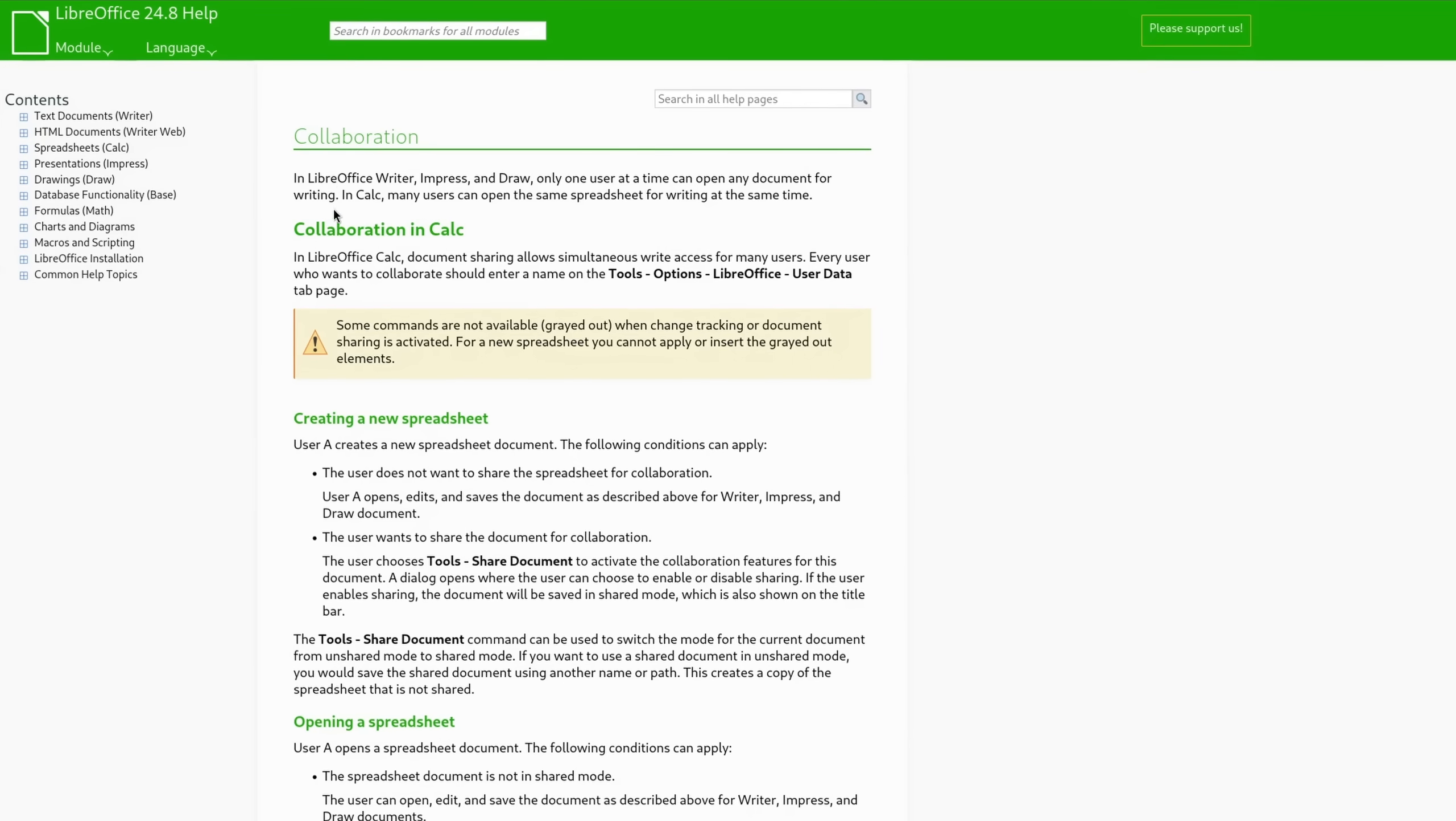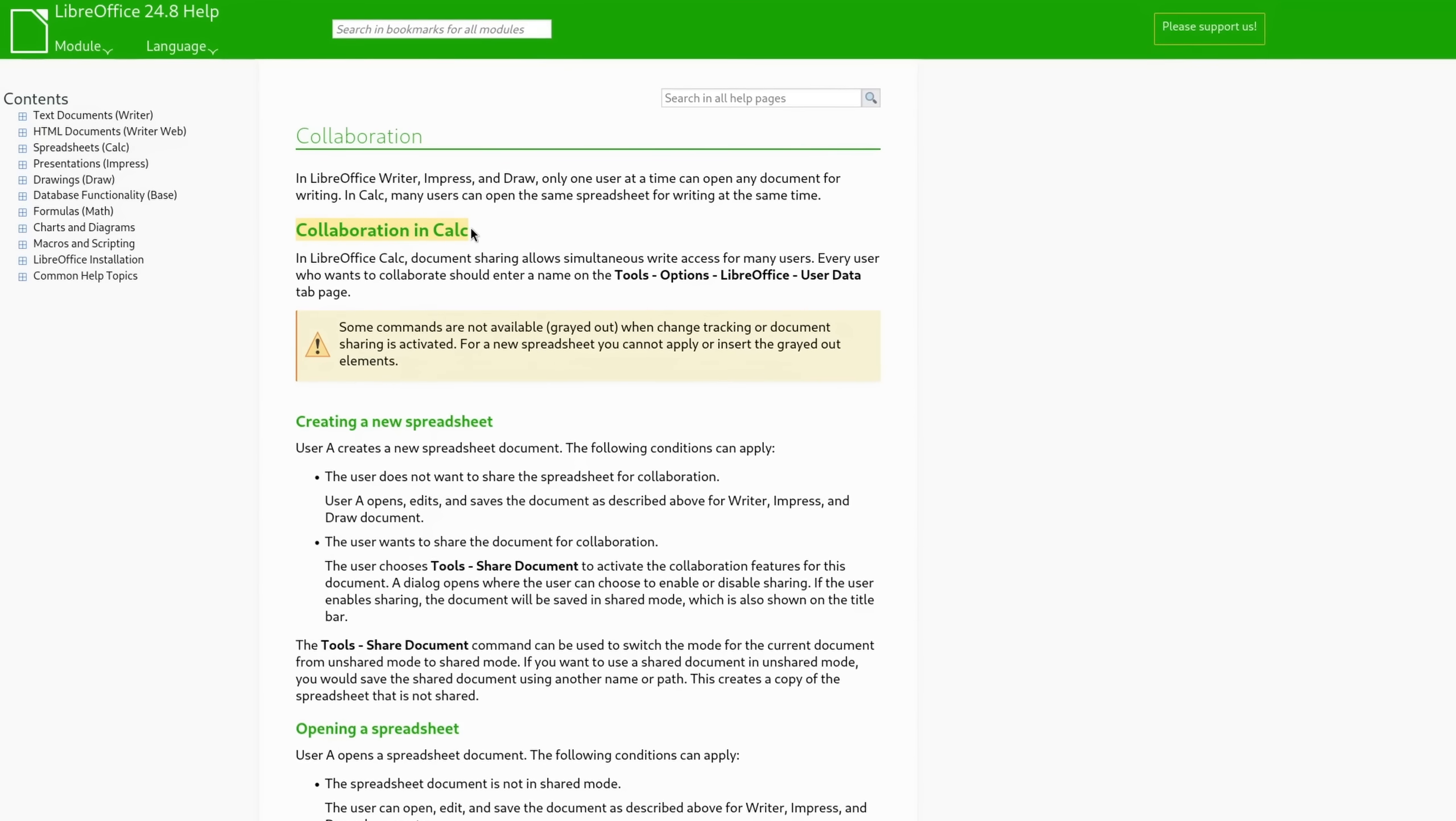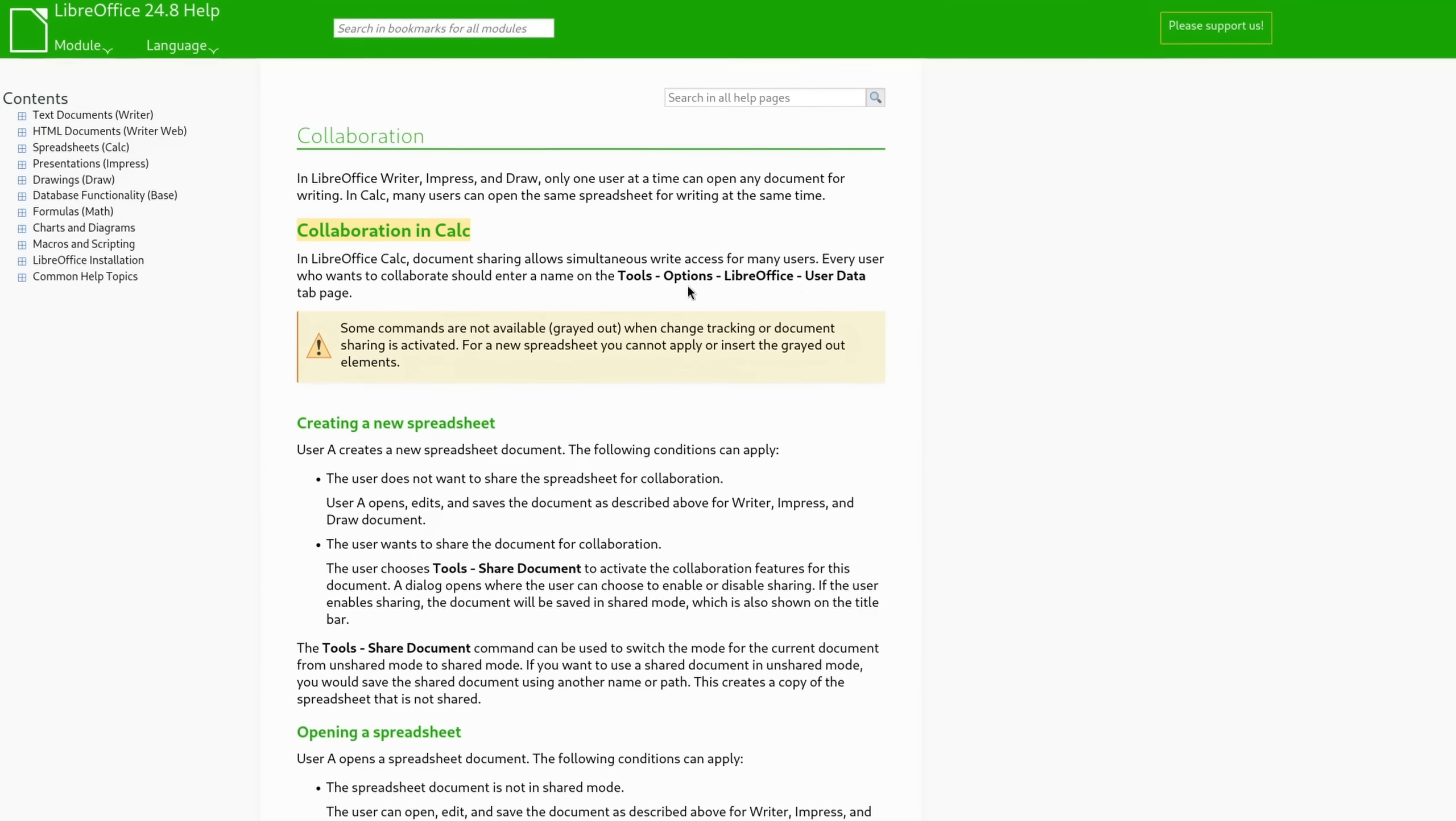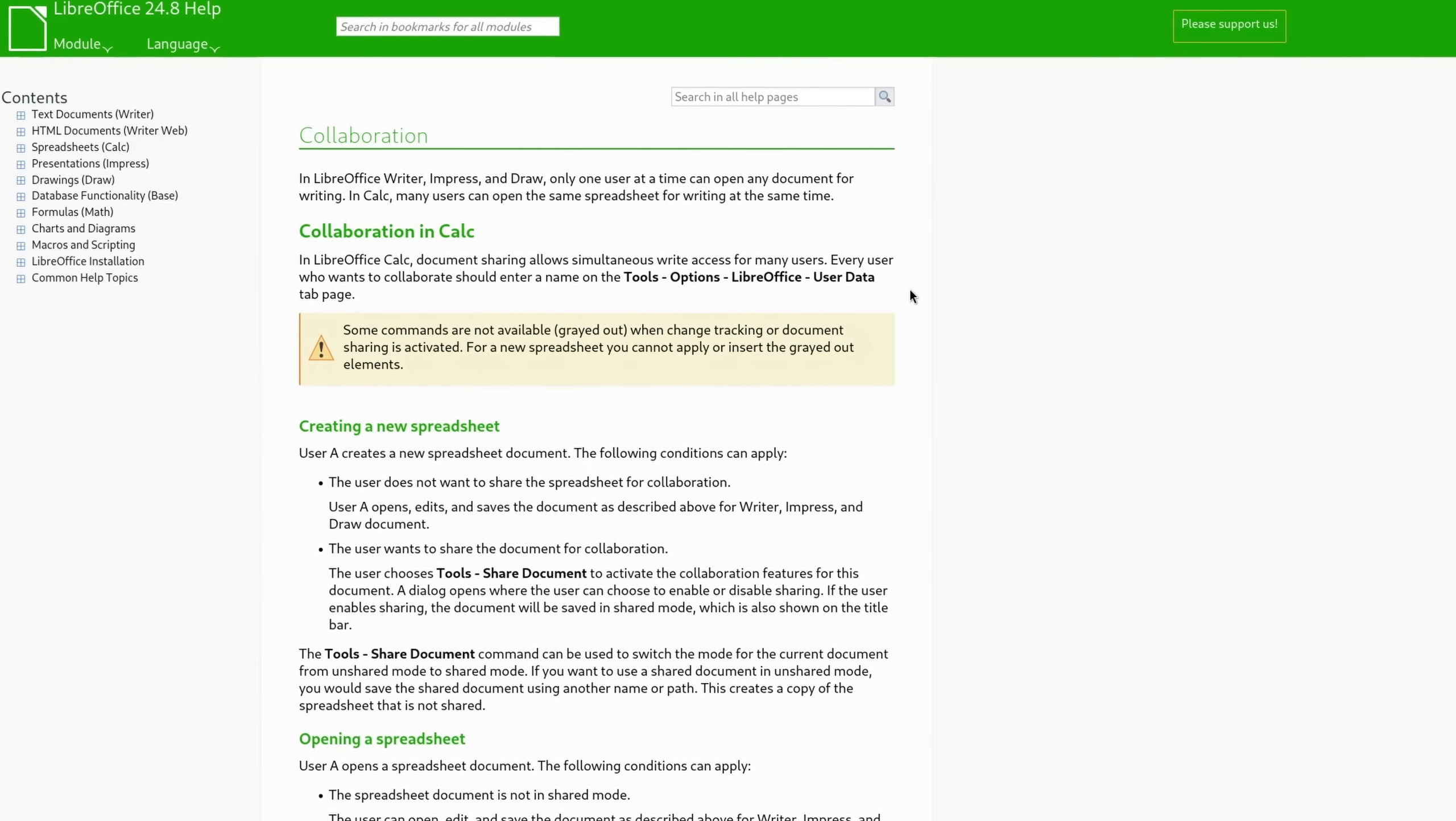Now one thing should be said, collaborative working at the same time is currently not supported. However, in Calc it is already possible via an experimental setting, so we might actually get to see it soon.